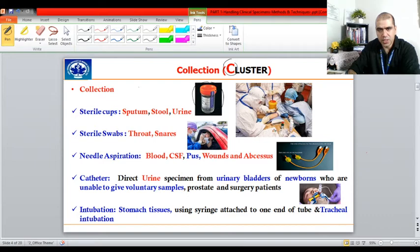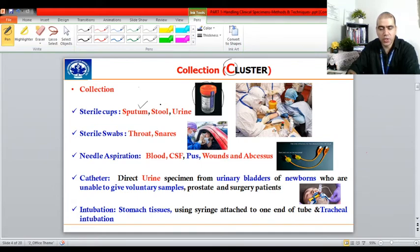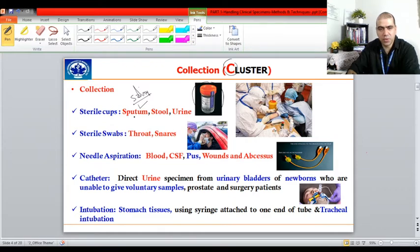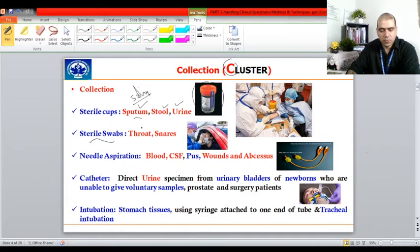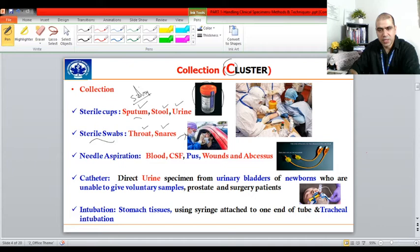Sterile cups are used for collecting sputum, stool, and urine. They are sterilized by irradiation with gamma rays or UV rays, and arrive sealed. Sputum is the mucus present in the patient's bronchi and lungs — do not confuse it with saliva, which comes from the salivary glands. Be sure you are collecting sputum and not saliva. Sterile swabs are used particularly for throat and nasal samples, as was commonly seen during the COVID-19 pandemic.